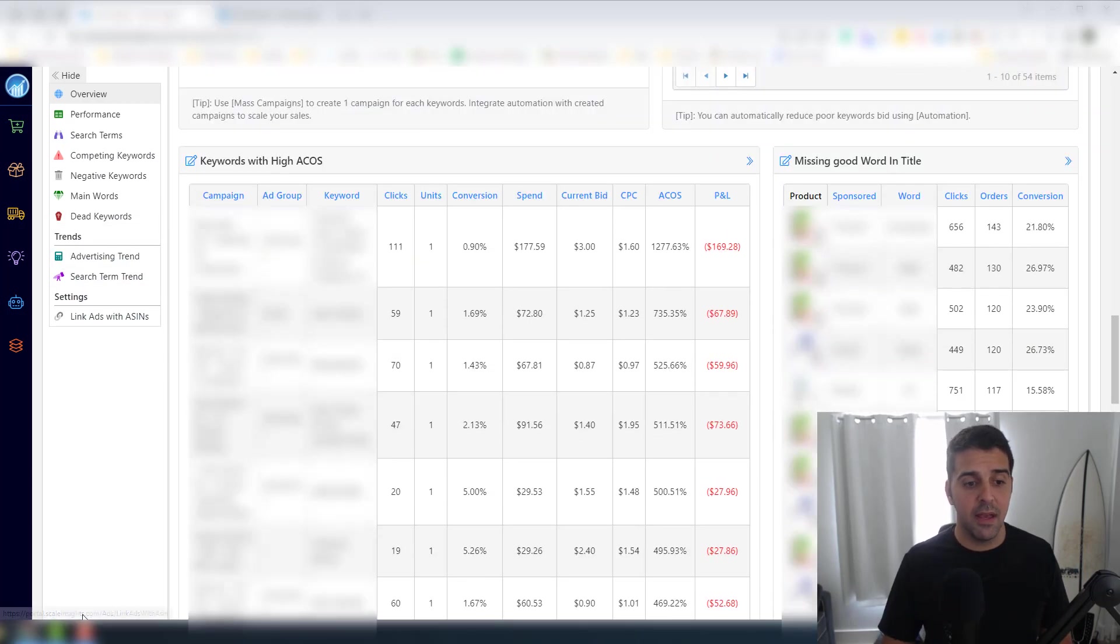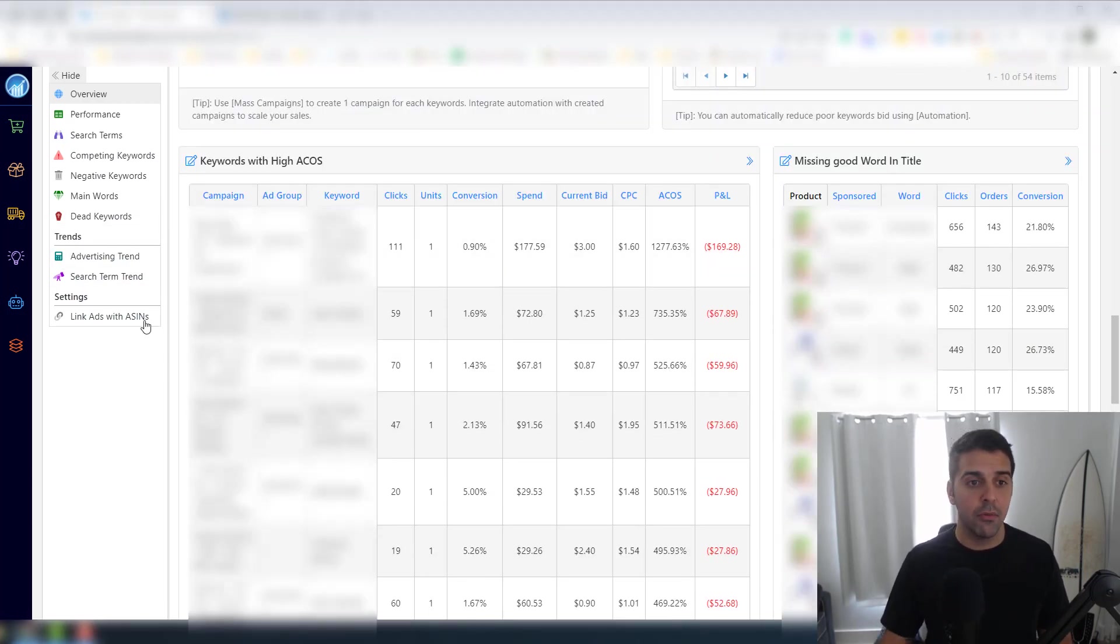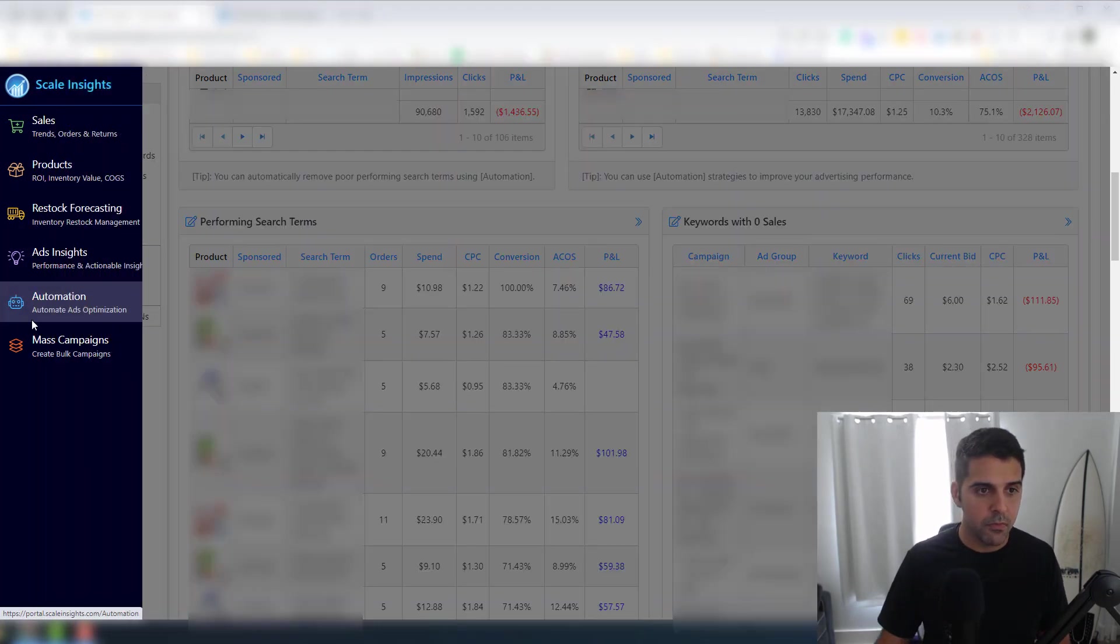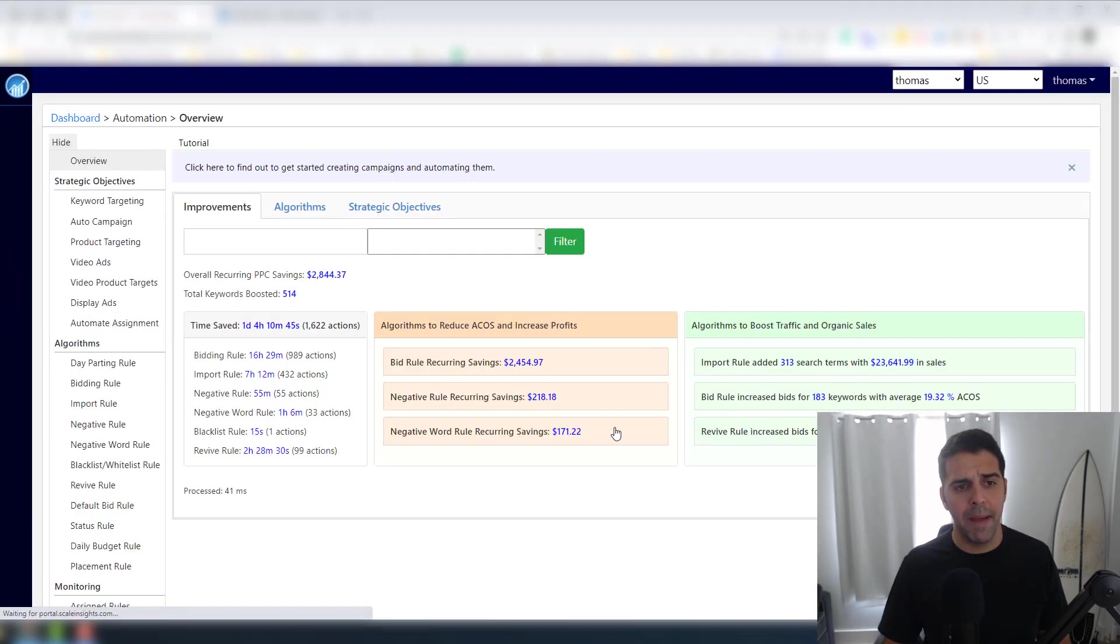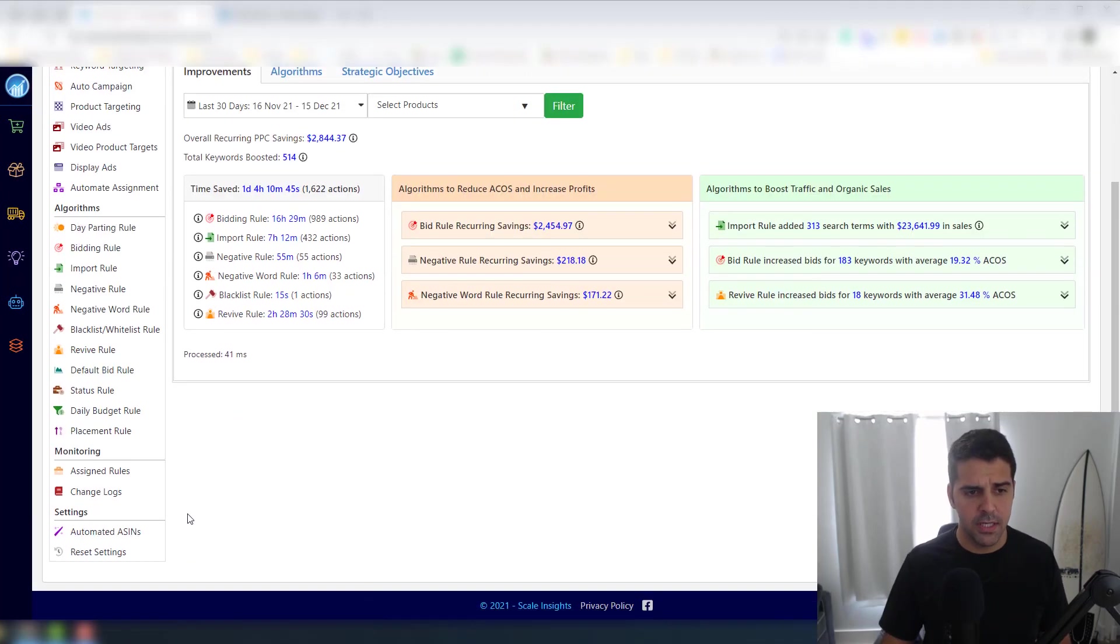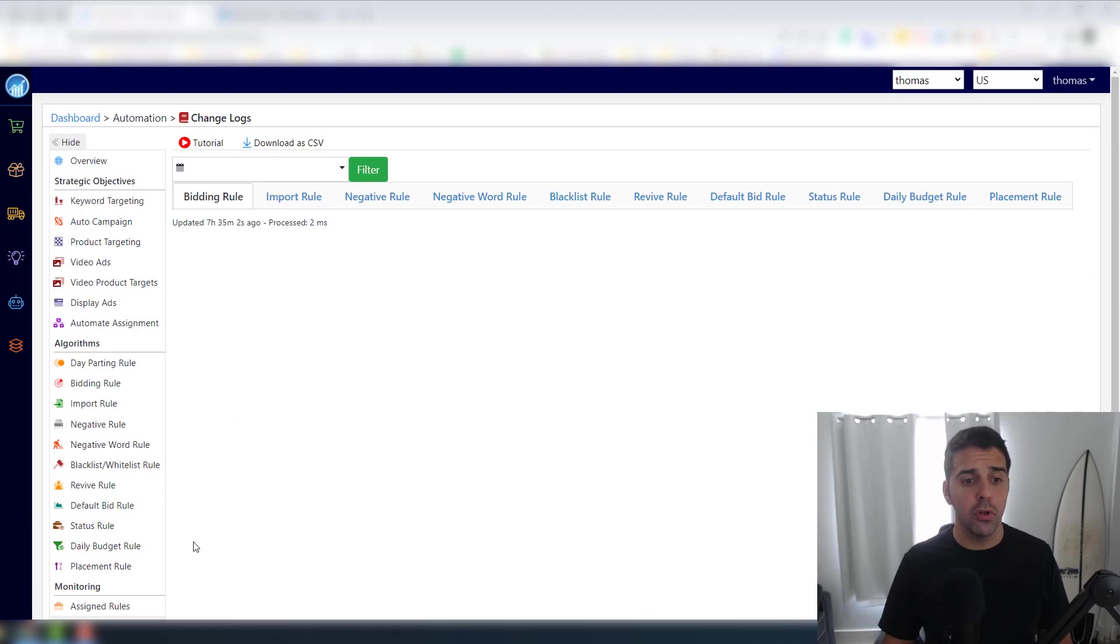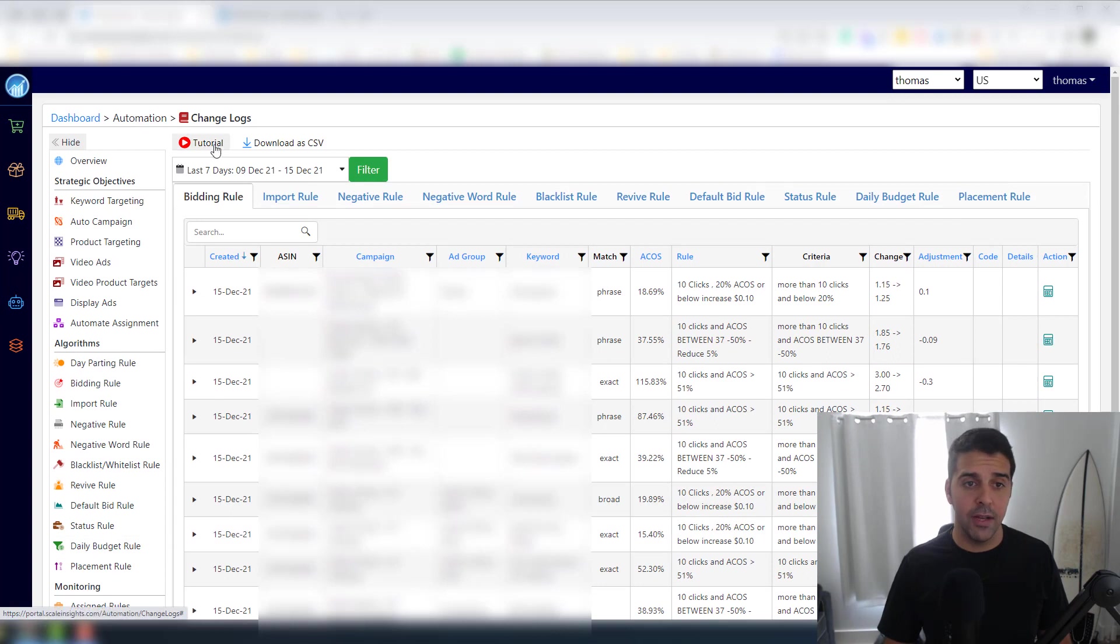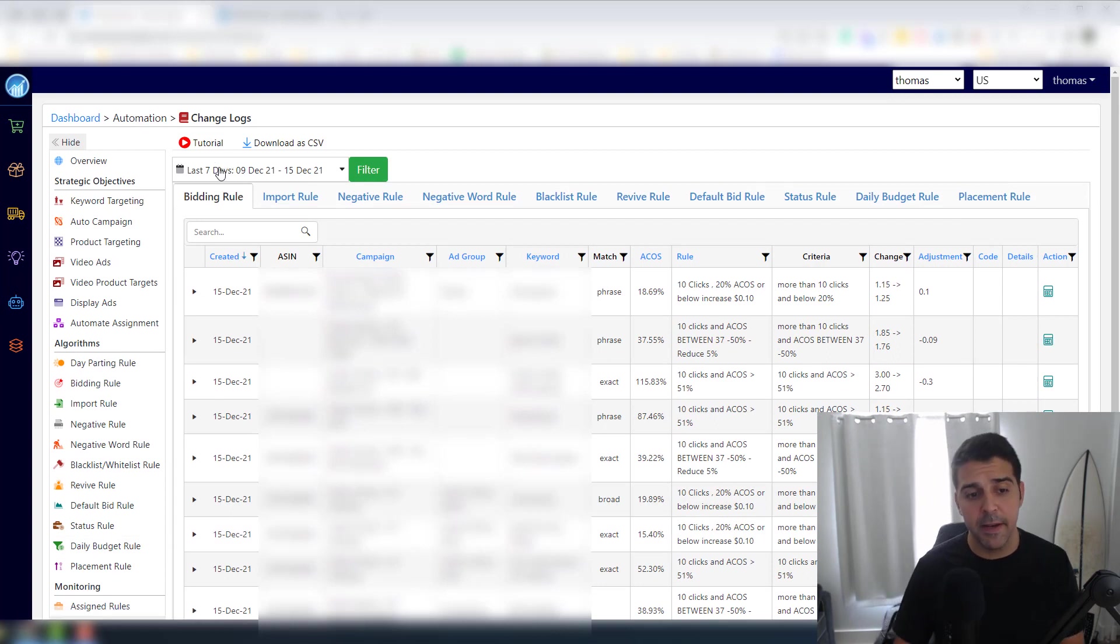Anyway, so this tool really helps you with the placement and how to really use it. Let's go back to Automations - Change Log. So the Change Log is something that I really do every day.